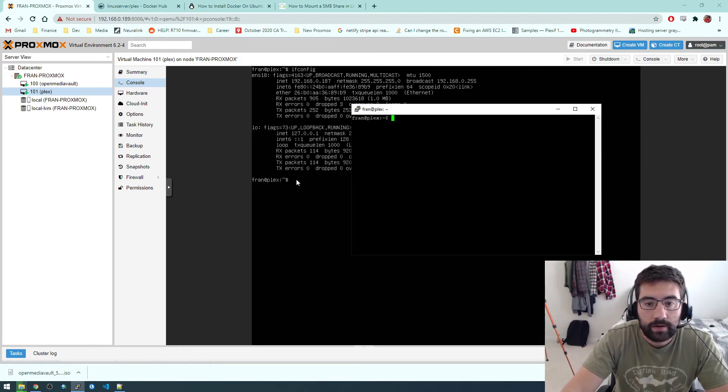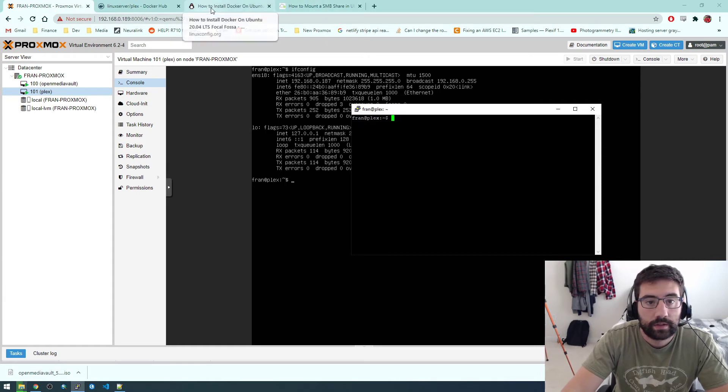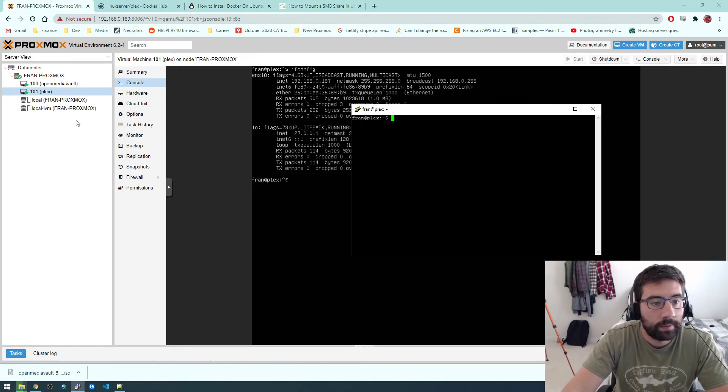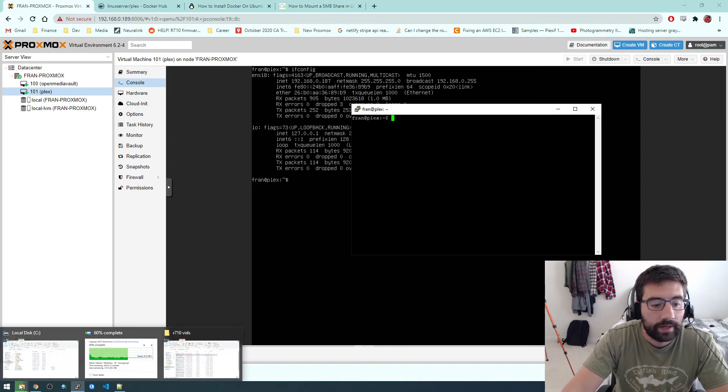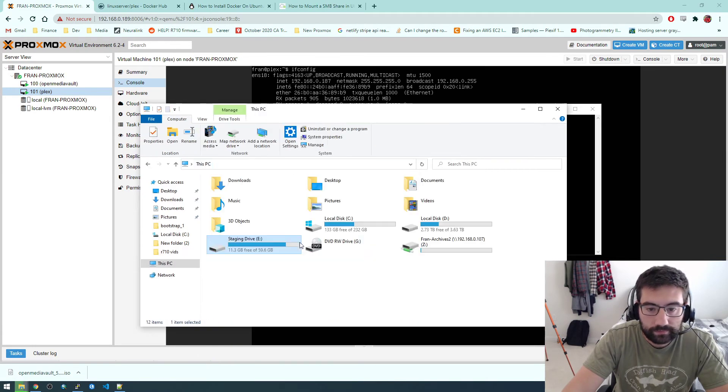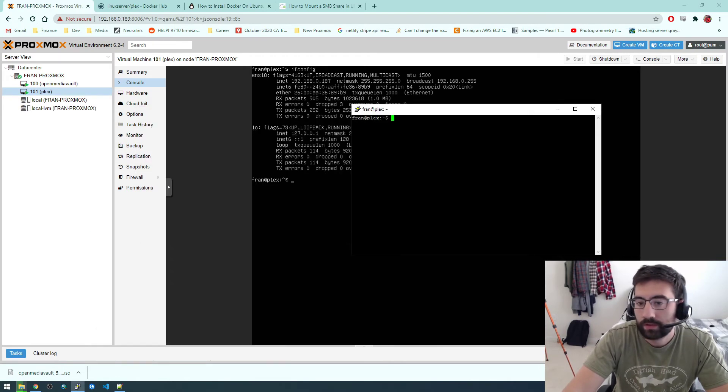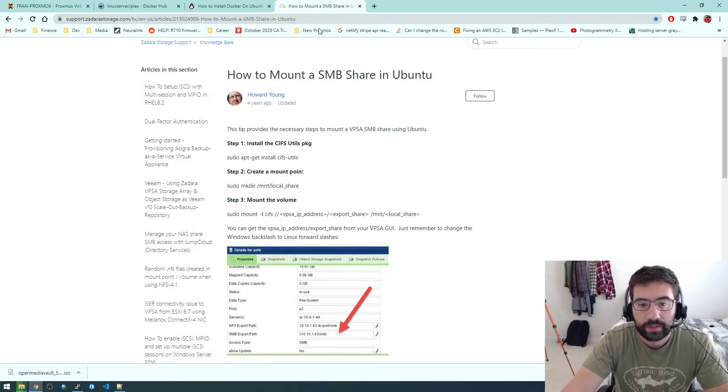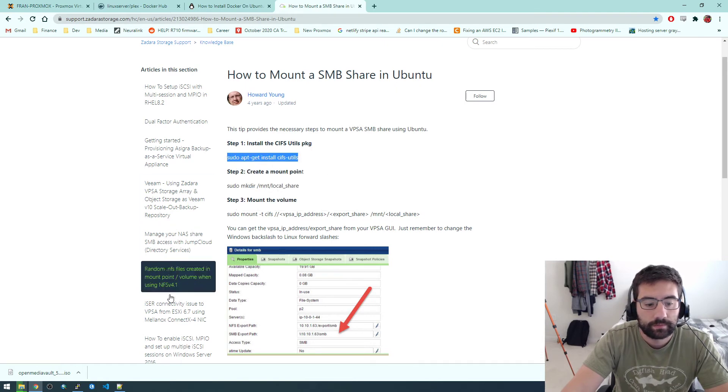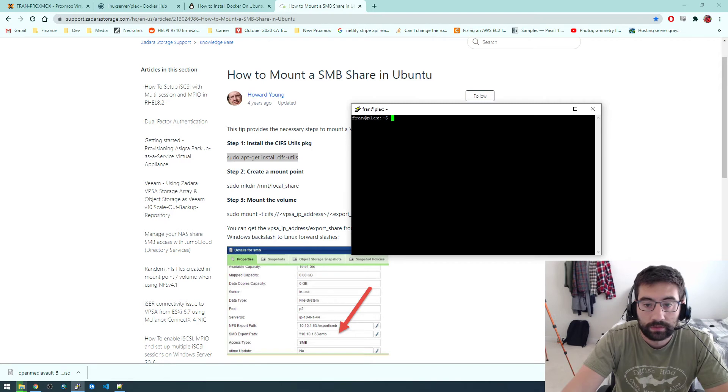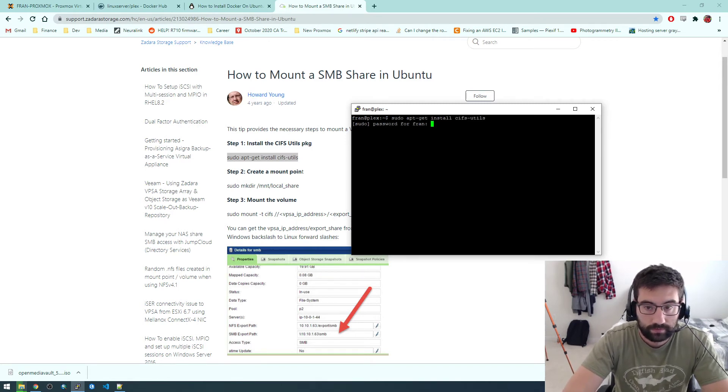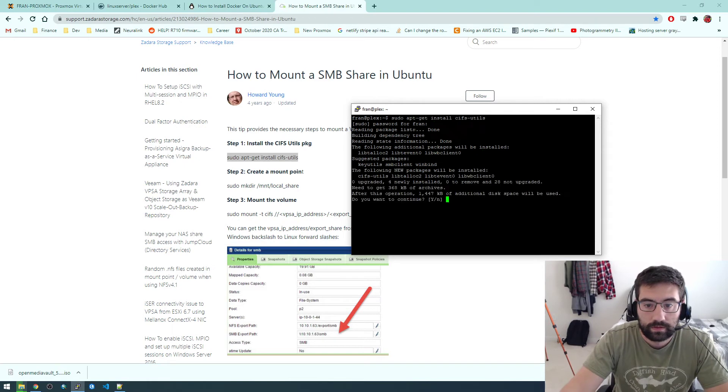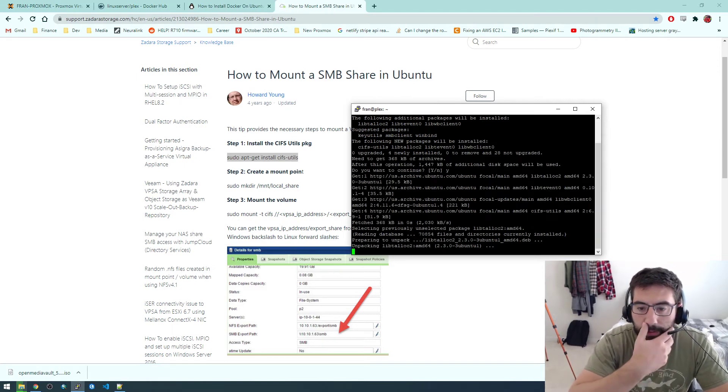But the next thing now we need to do is install Docker. Actually before we do that, we need to mount that share. Remember we made the OpenMediaVault share and I've mounted it on my Windows computer here. So that fran archives, that's OpenMediaVault. We need to do the same thing on Linux. It doesn't automatically do that on Linux. So we need to install this CIFS utilities package. So if we just copy this and run that. Just click yes.